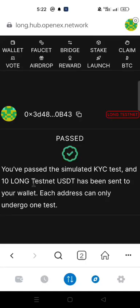These are the likely simulated KYC test questions and answers for OpenX testnet. Watch my video on how to withdraw your OPEX token. Make sure you subscribe to this channel if you have not done that before, turn on your notification bell, like this video, share this video. Thank you and see you in another one.